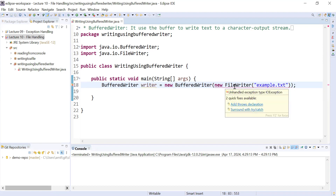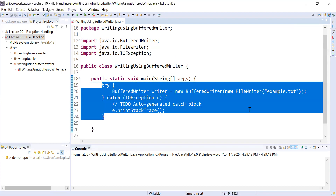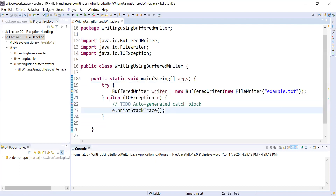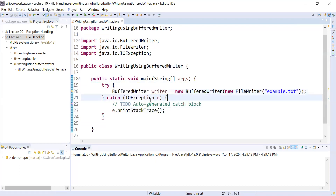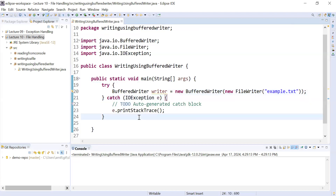Here you can see it is showing an error like unhandled exception type IOException. You have two suggestions to quick-fix these errors: you can add a throws declaration, or you can surround it with try-catch. I am going with the second option — surround with try-catch. Inside the try block you have created an object of BufferedWriter, and the corresponding catch will handle IOException.